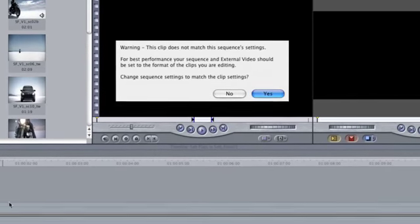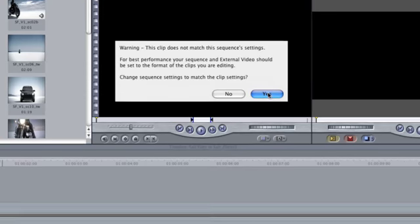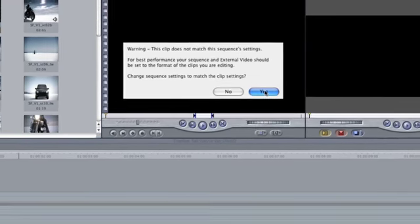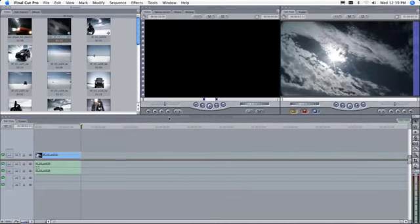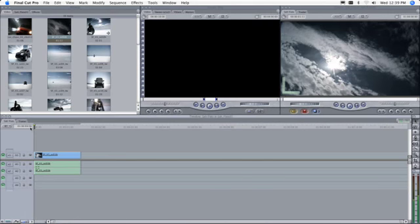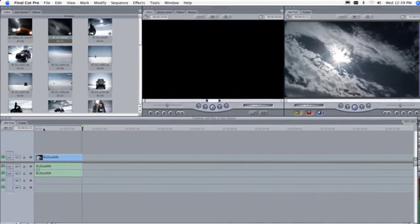Since this is the first clip to be added to the timeline, a message appears asking if the sequence settings should be changed to match the clip settings. Click Yes, and the sequence adjusts to perfectly match the format of the imported clip.